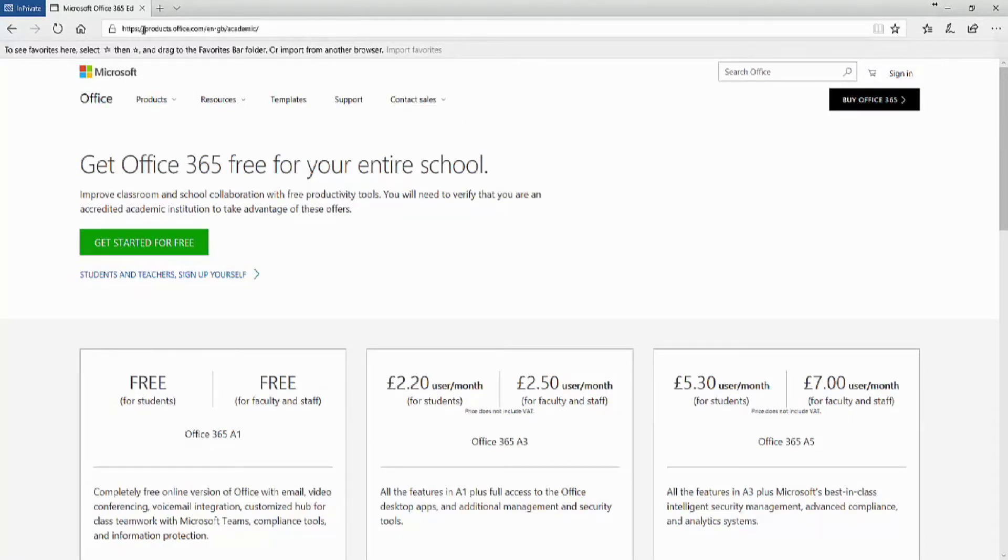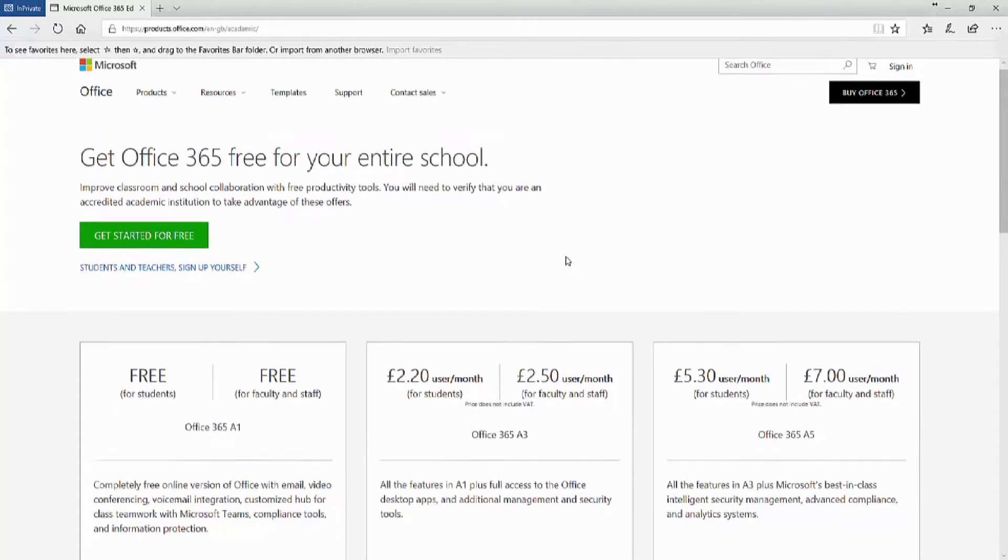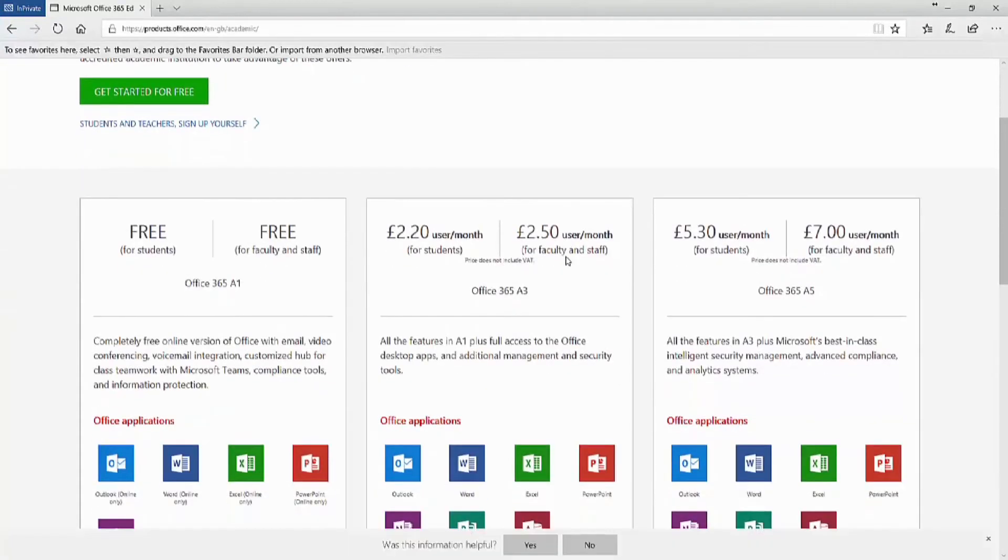If you can see the URL in the video, you need to go to that and then you will see the options you have for Office 365. There are different versions,